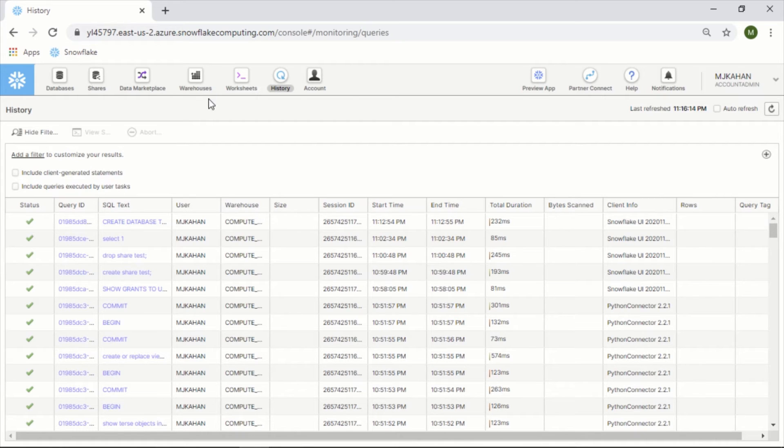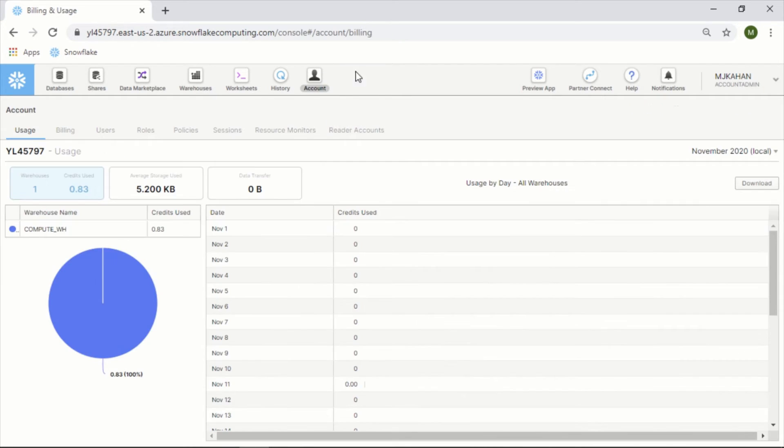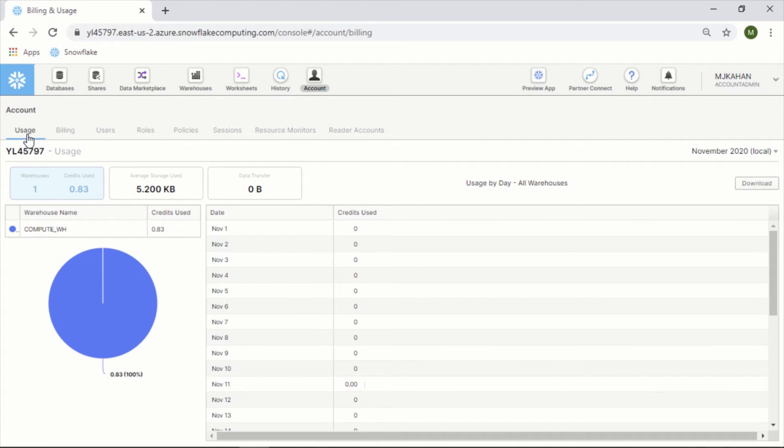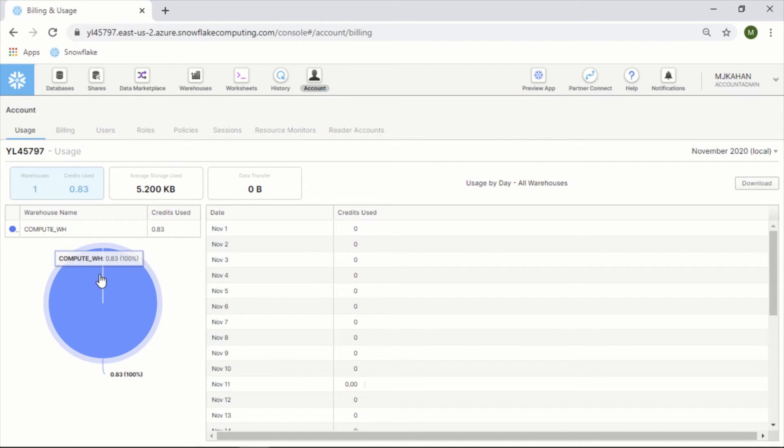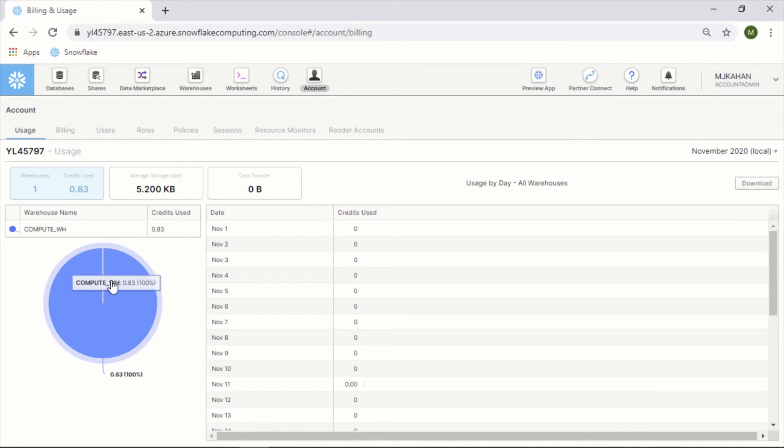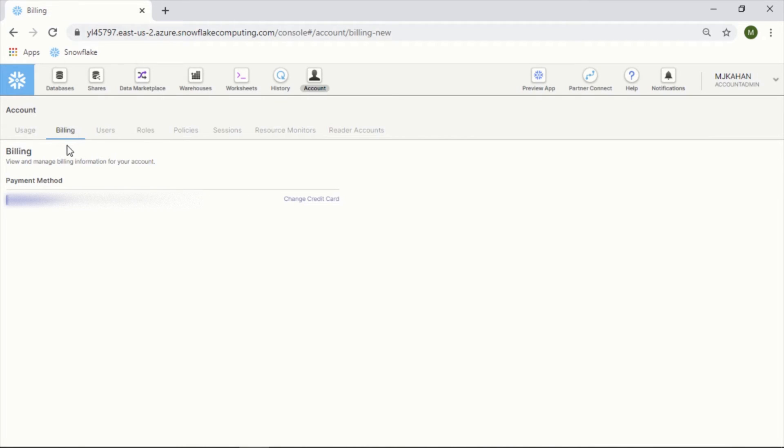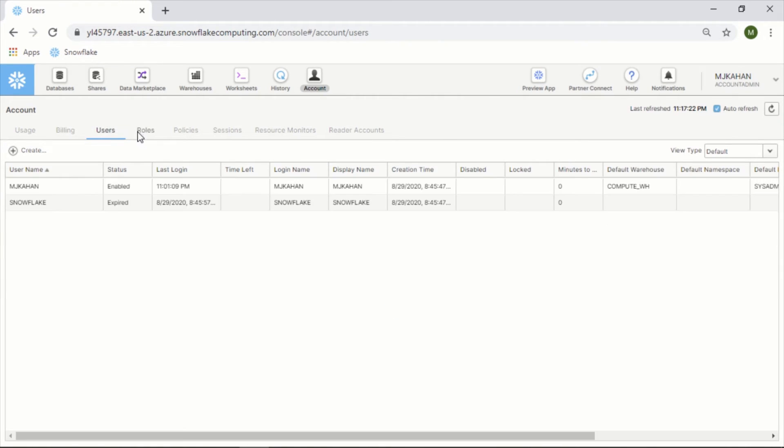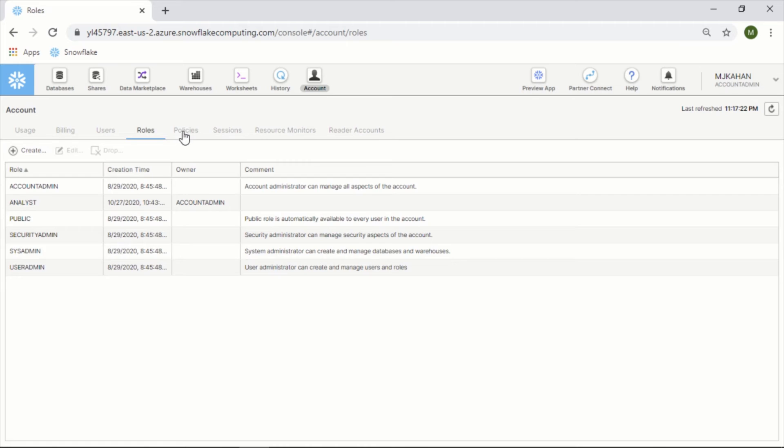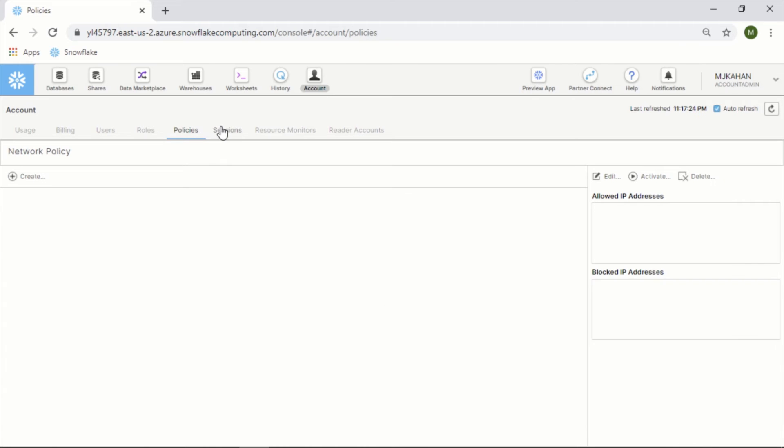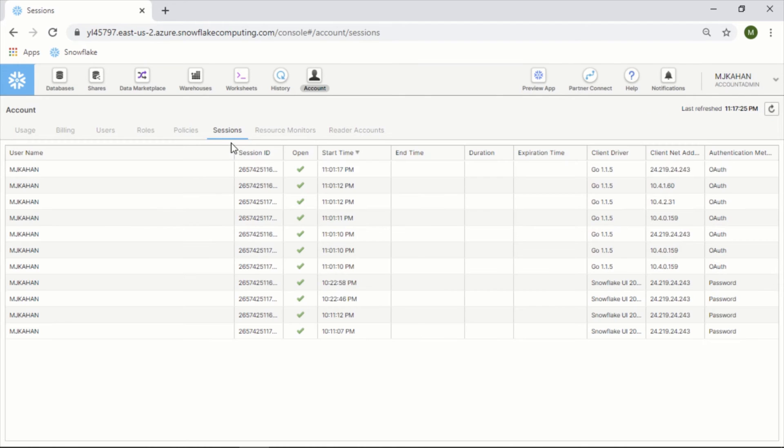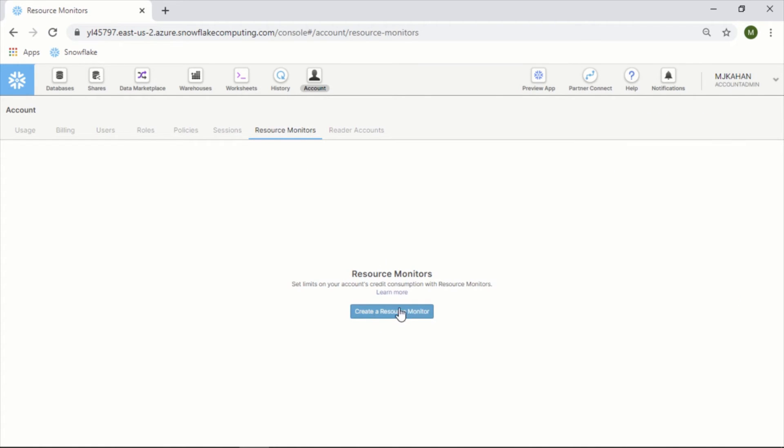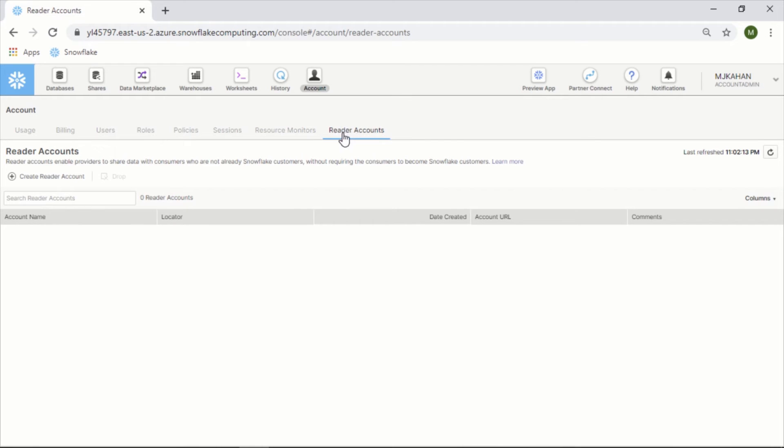Account - this will only be visible if you're on the account admin role. This is where you can see your usage broken down by credits. I only have one warehouse right now, but let's say you had different warehouses assigned to different things - you could see the breakdown of costs here. Billing - obviously, you know, what you have on file for that. Users, roles, specific policies, breakdown by session, you could create some reports for resource monitoring, reader accounts.